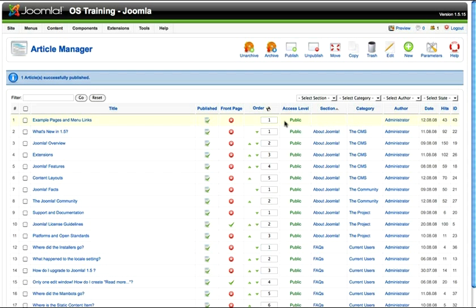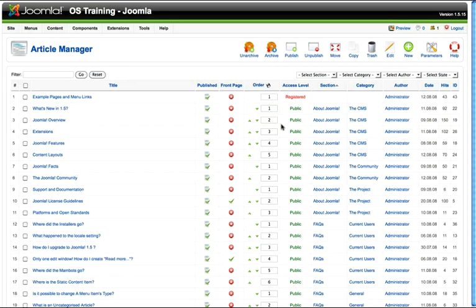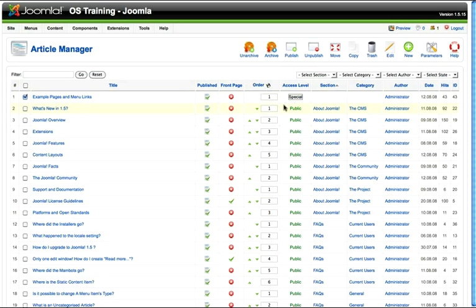If you want to change the access level for an article, there are three levels as we already know. Public. Click there and it's registered. Click again and now it's just for administrators. Click again and now the article is set back to public. Just a quick way of doing some article management.